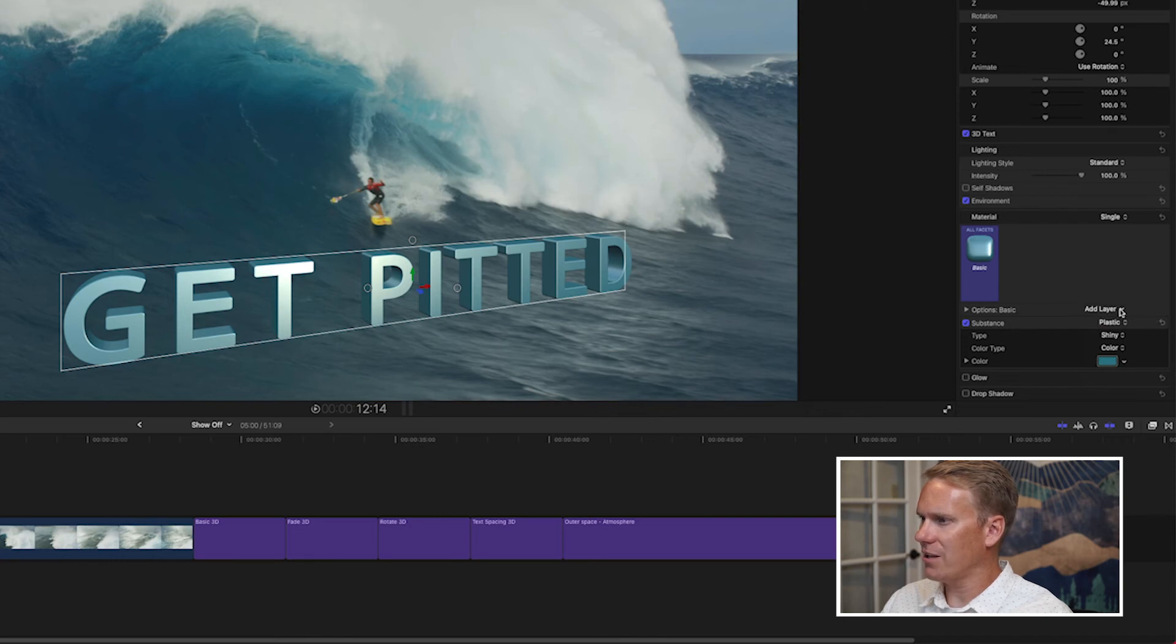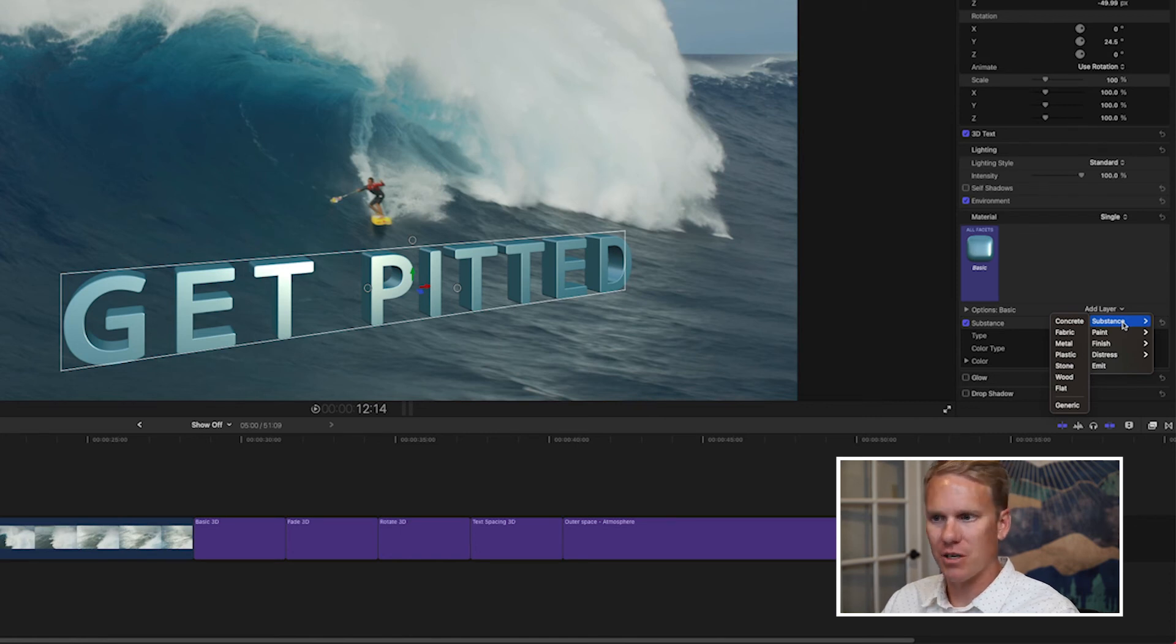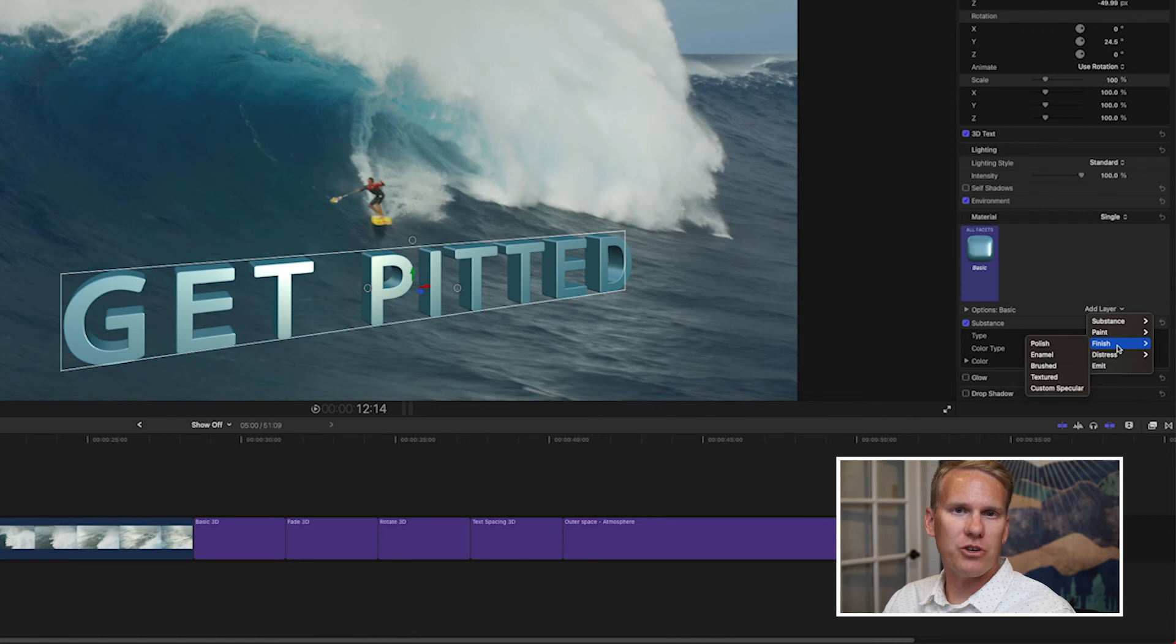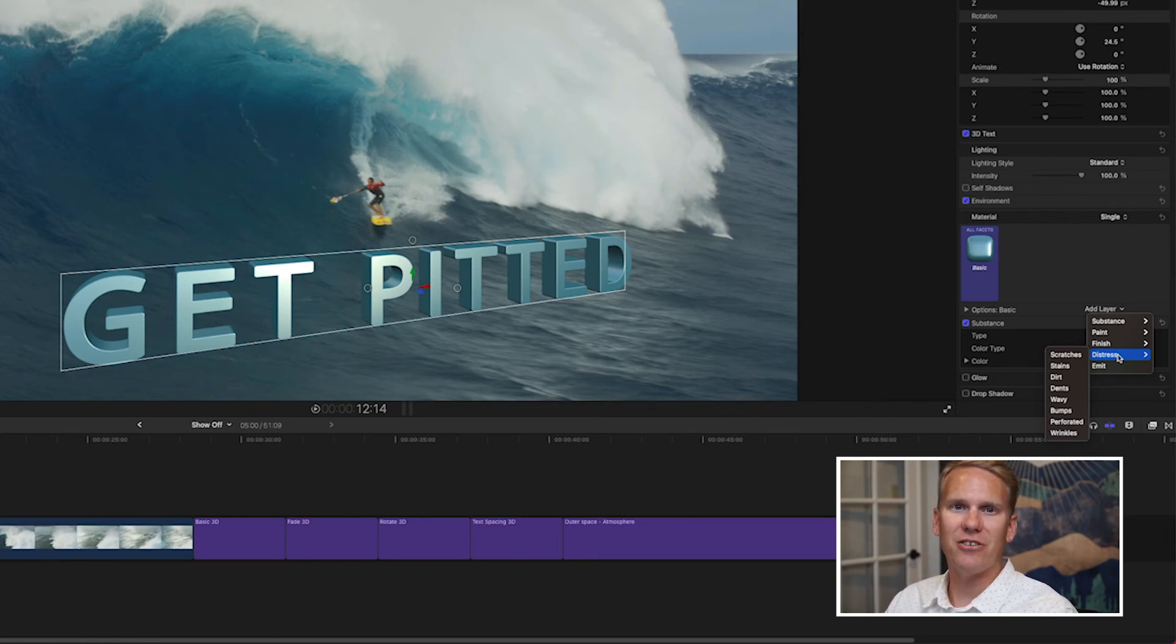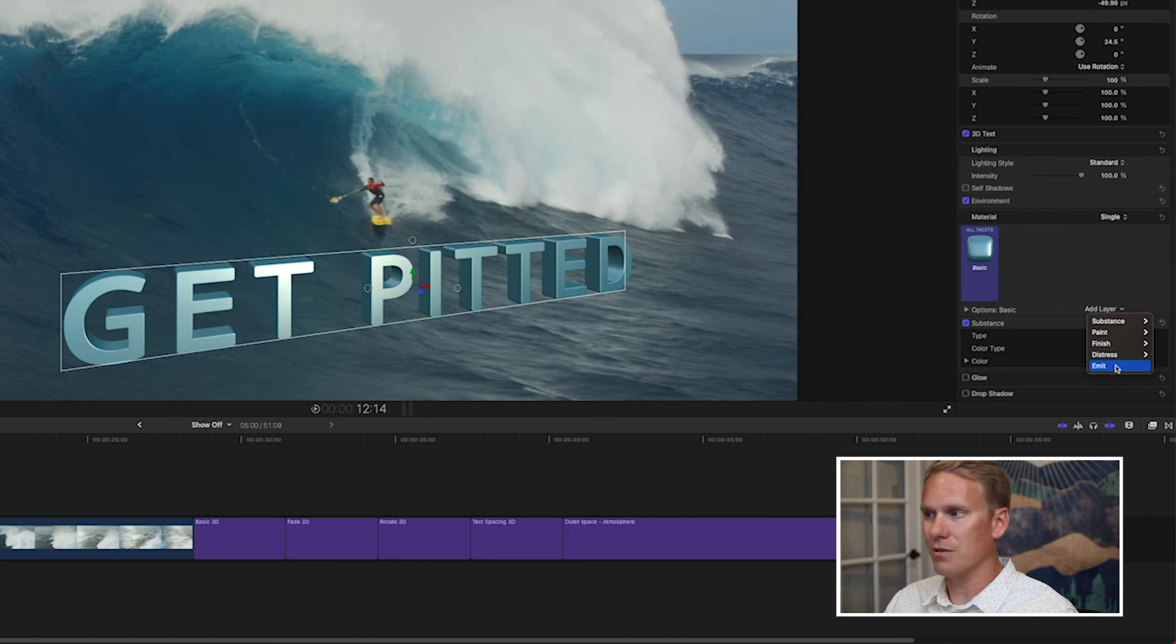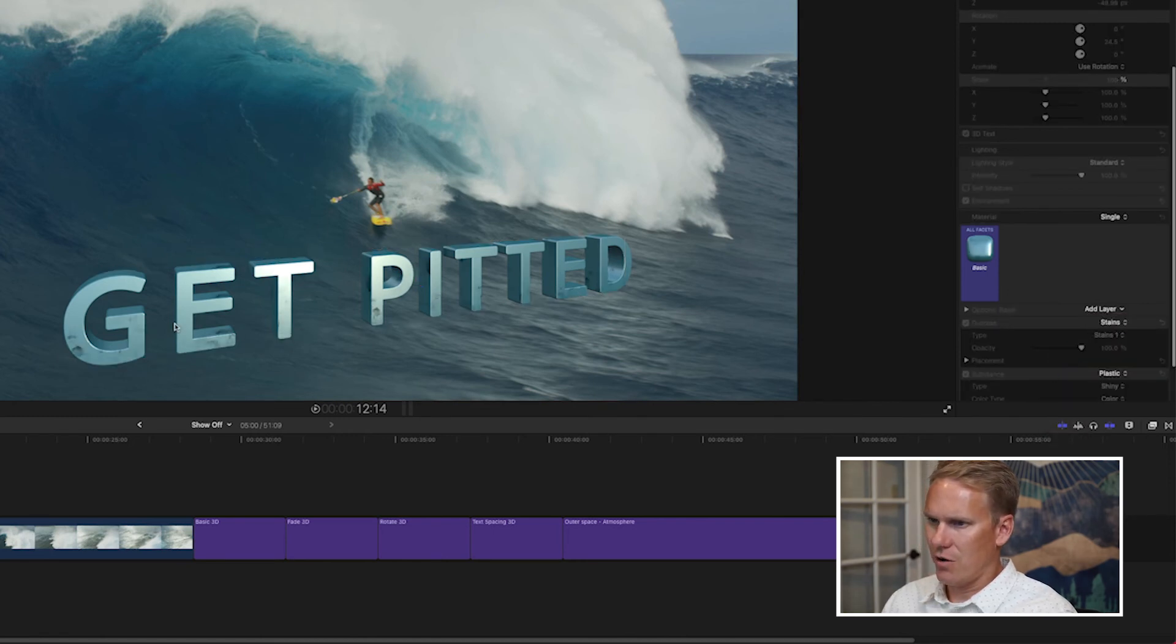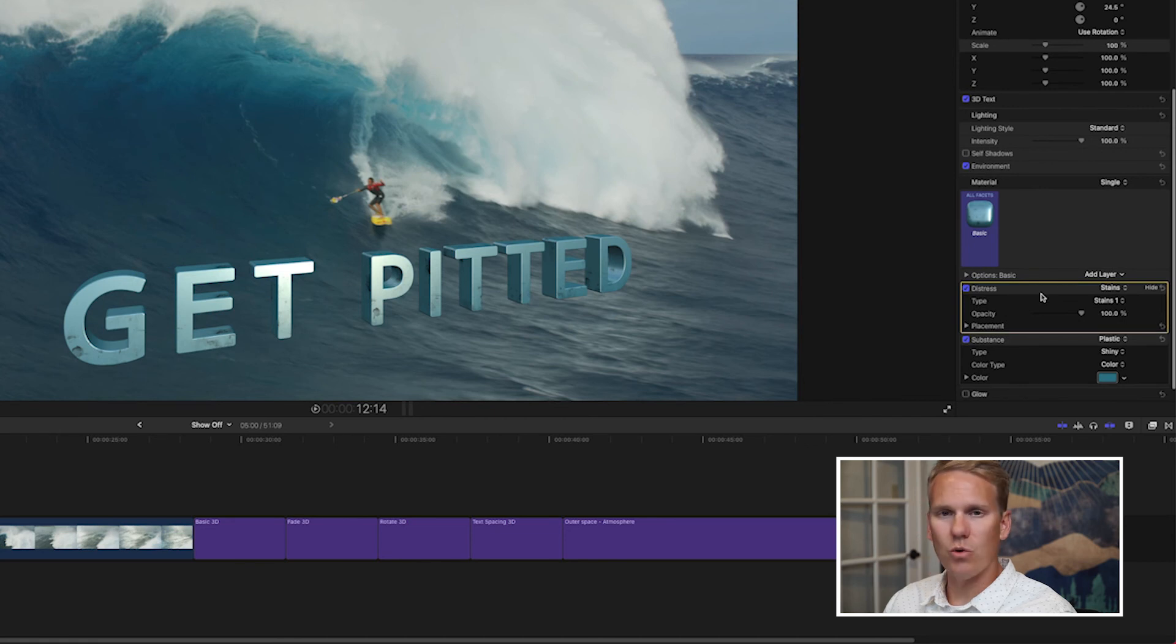We can also add layers. A substance layer is what the 3D text is made of. It's its base material. Paint is like adding a layer of paint on top of that. Finish is adding like polish or enamel on top of that. Then we can also add distress layers, which are scratches and dents to make it look like it's maybe breaking down or it's degrading. Emit is a layer that makes it look like the text is emitting some light. Let's add a stains layer to this text. Right away you can see it's giving it a different look. It's made it look kind of dirty, right?